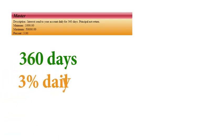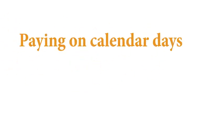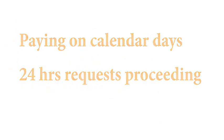The most attractive and profitable investment plan is called Master. In this plan, you'll receive profit for 360 days. Your deposit will not be returned at the end of the investment term. You'll get 3% daily. Do not forget that we pay every day, even on weekends. Payments are processed within 24 hours.